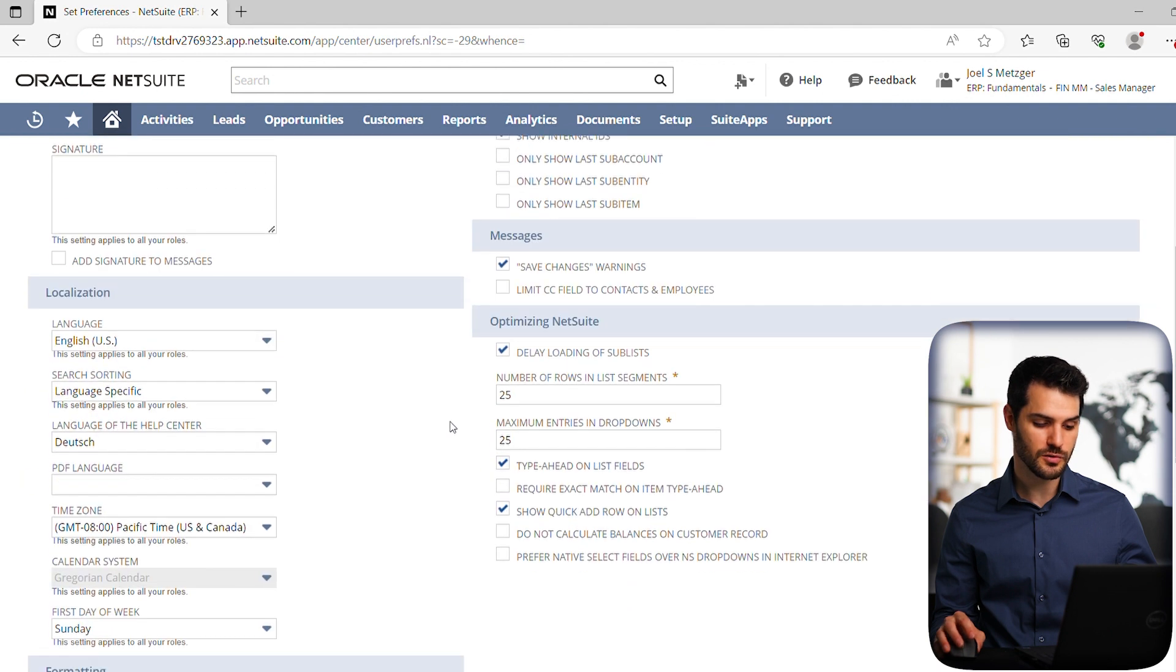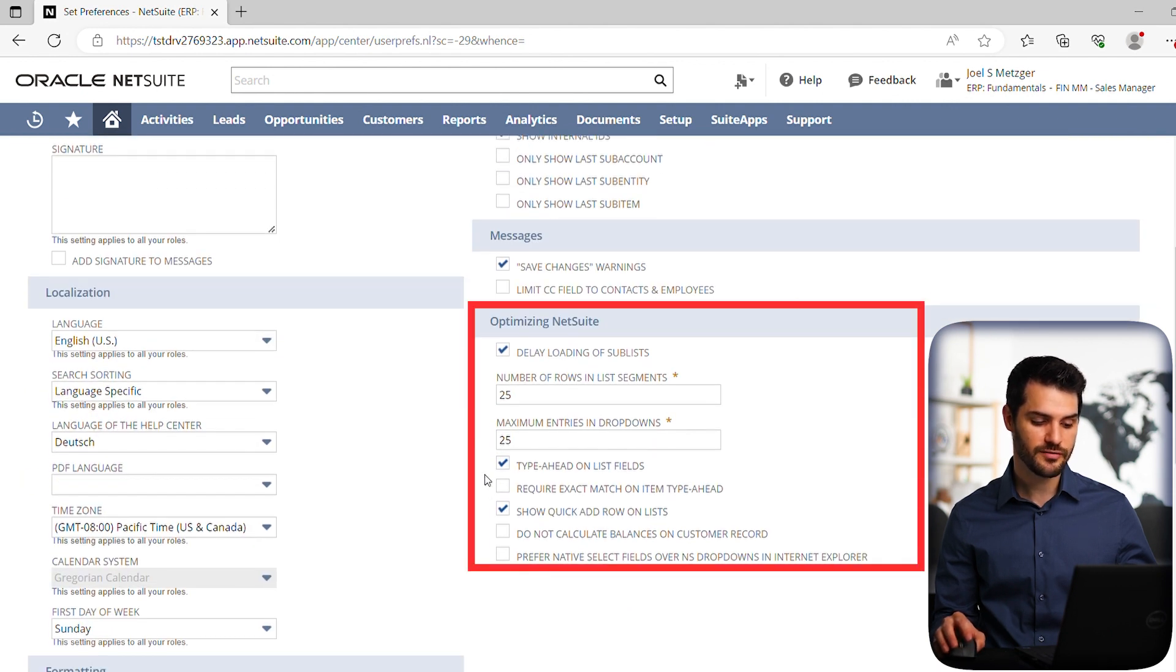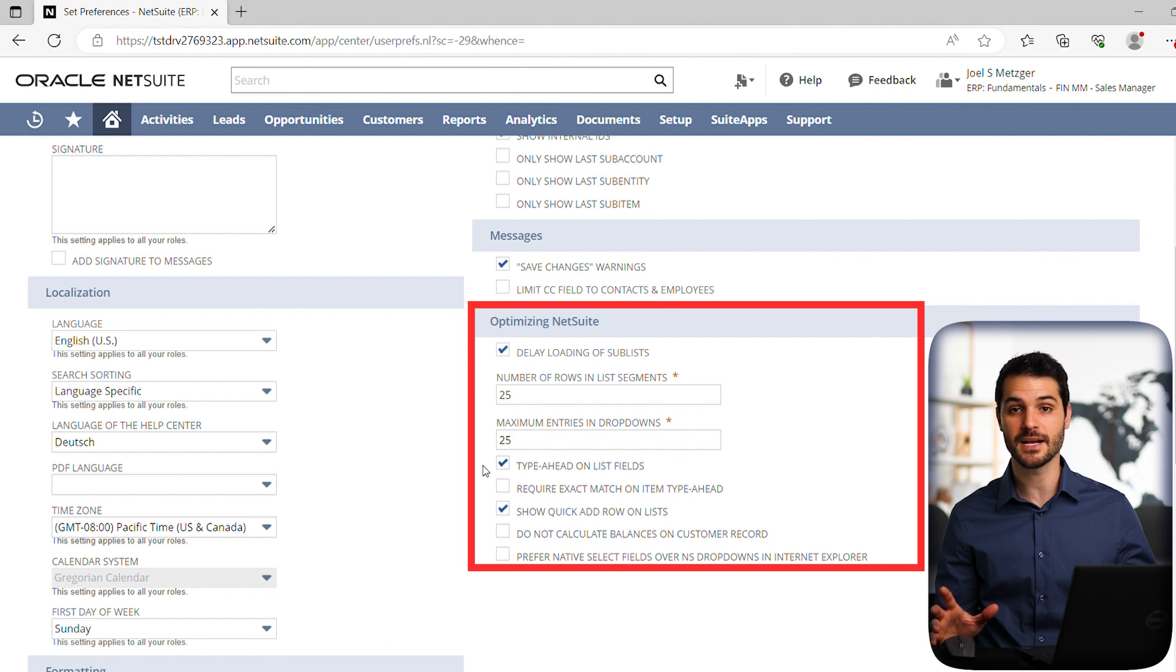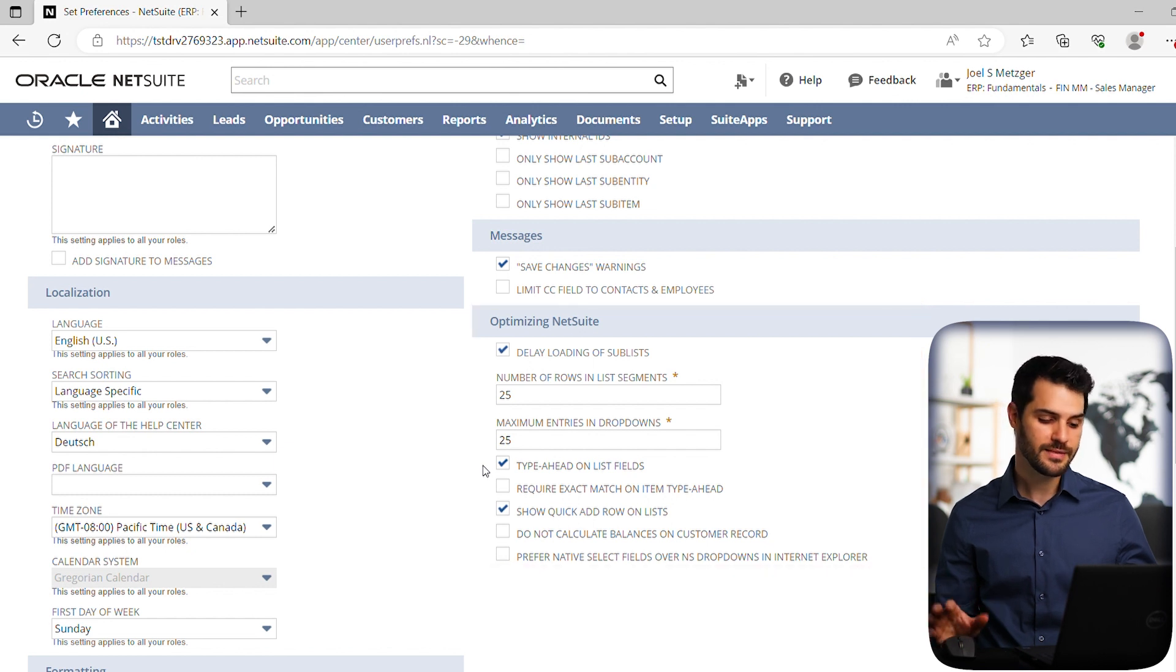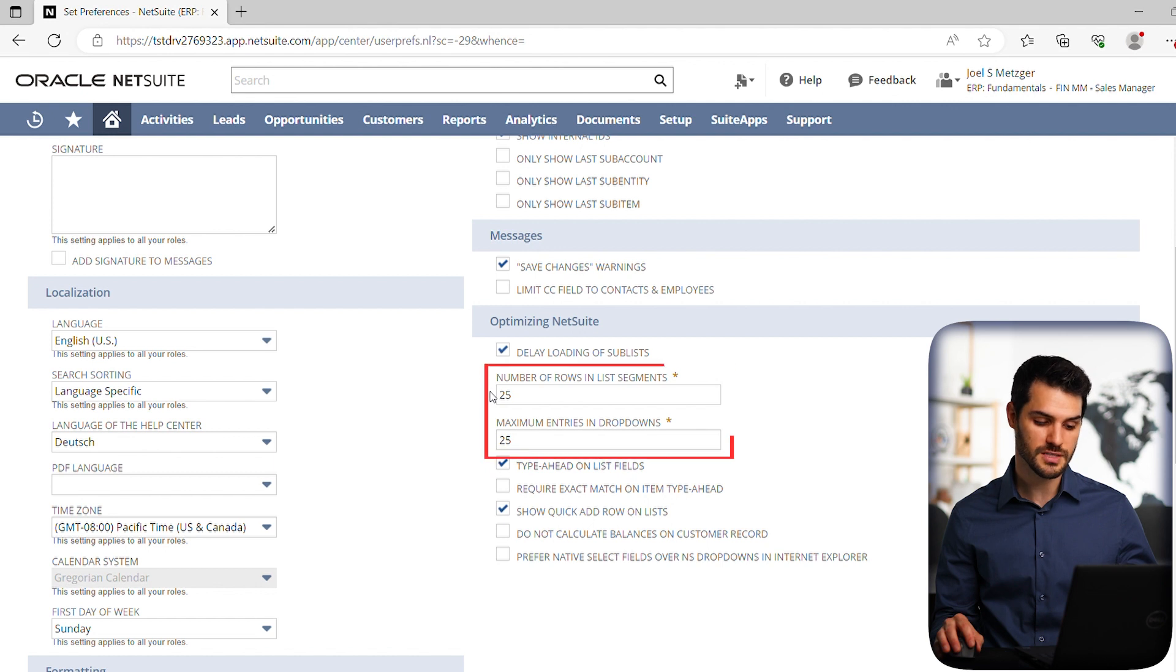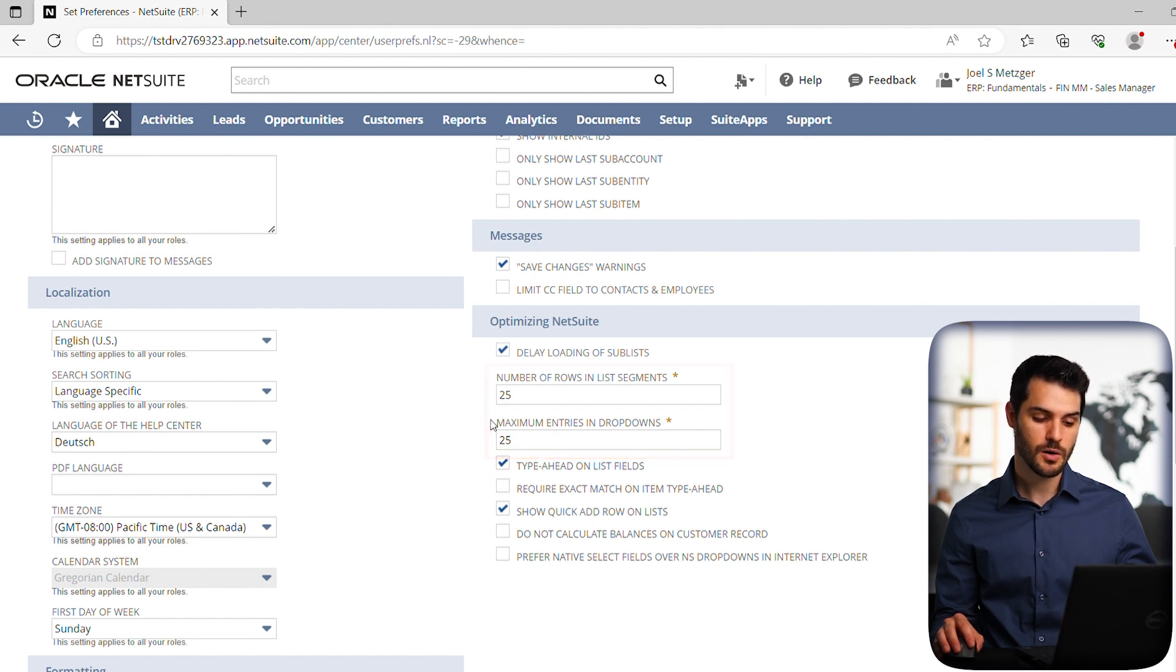Next, we're going to go down to this optimizing NetSuite. So there's a few different checks here and settings you can put that are helpful. But in this, I'm really just going to cover the top two, which are this number of rows in list segments and maximum entries in dropdowns.